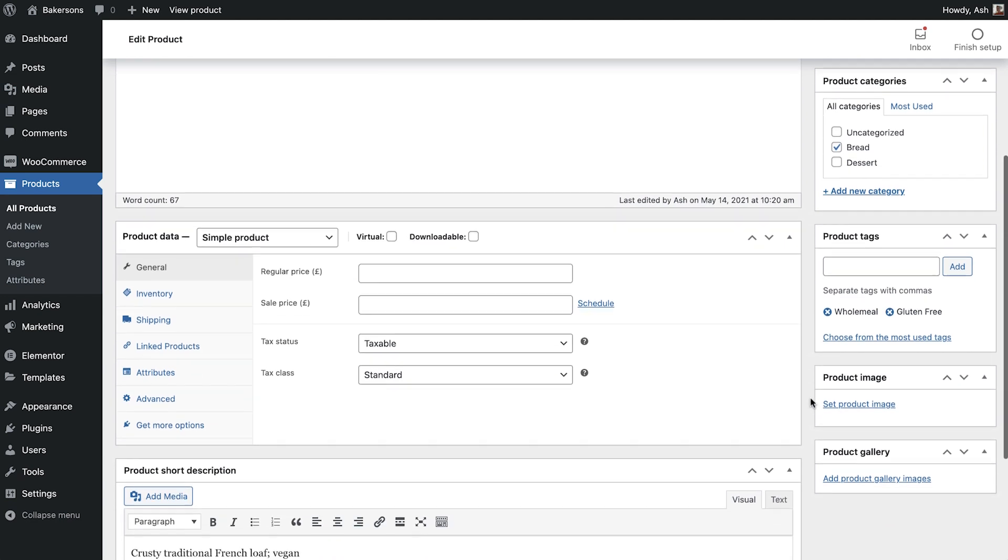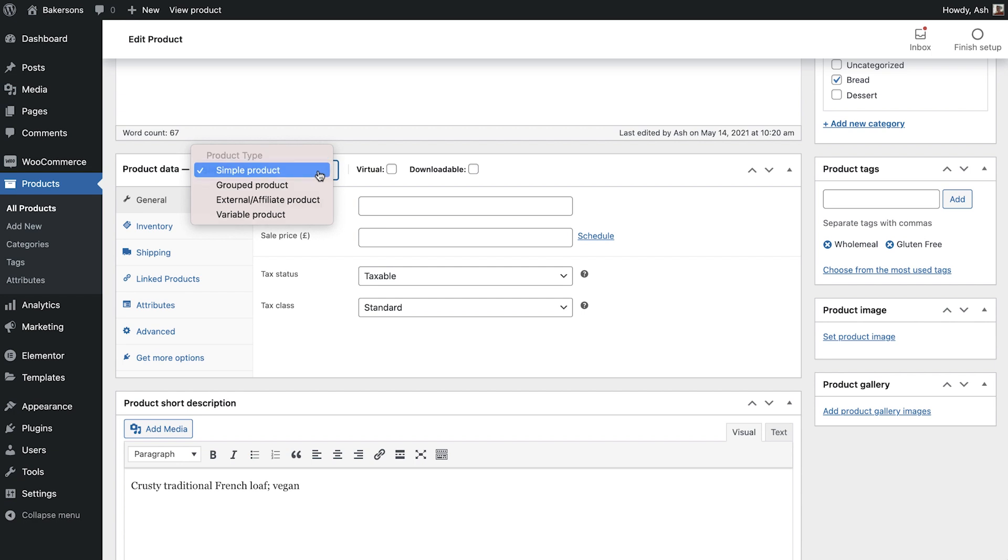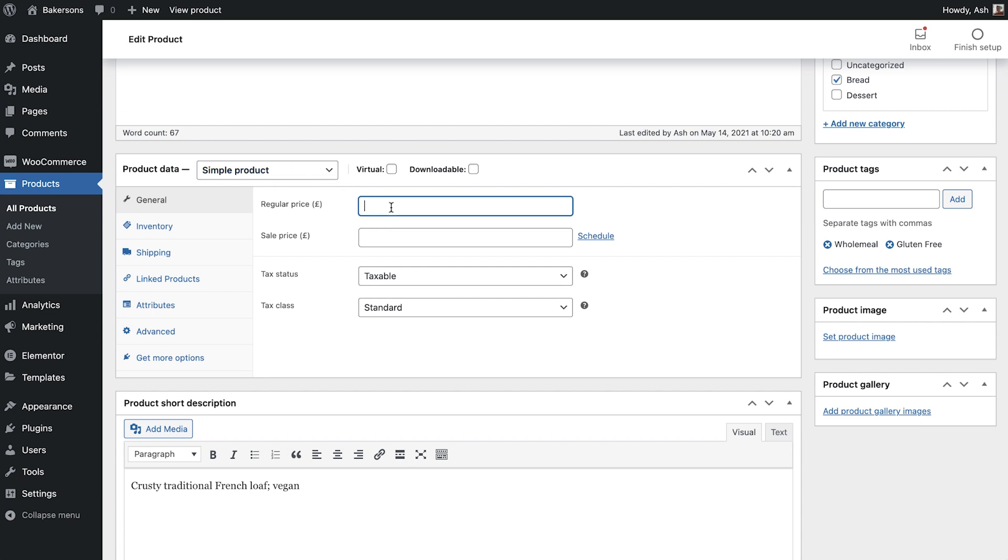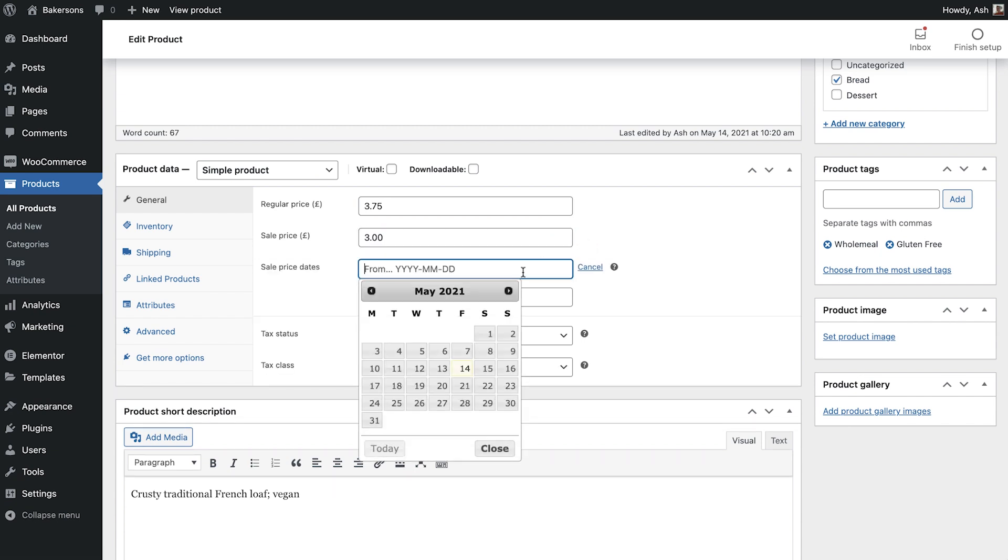Now it's time to add the product data. Our first product is a basic product with no extra options, so under Product Data, leave it on the default of Simple Product. Later in the course we'll discuss downloadable products as well as more complex products. Start with the regular price in the General tab. This is the normal price of the product. If the product is on sale, enter that below. You can even schedule the sale price to go live and end at a designated time.